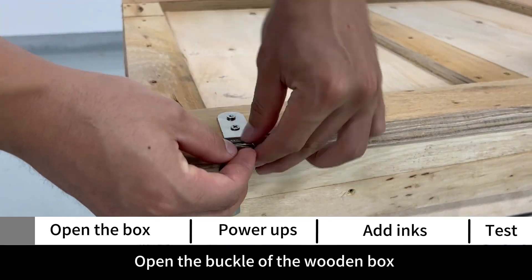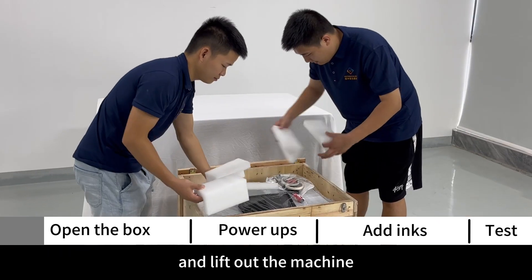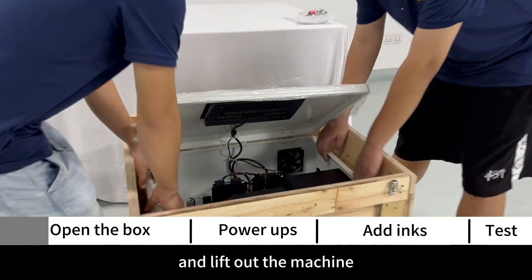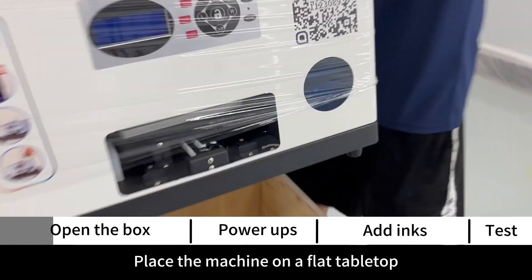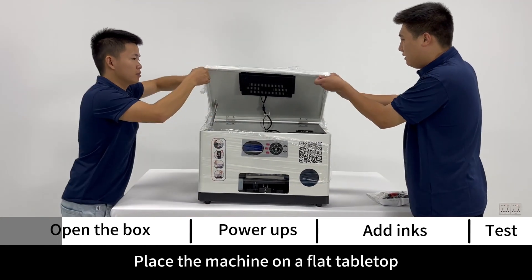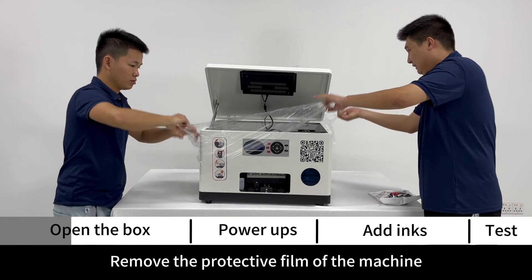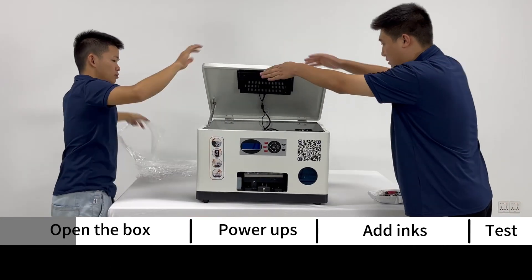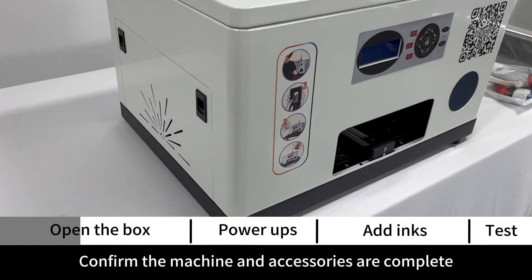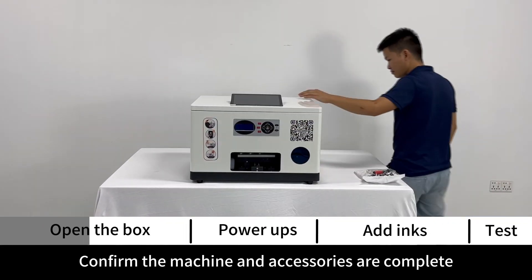Open the buckle of the wooden box and lift out the machine. Place the machine on a flat tabletop, remove the protective film of the machine, and confirm the machine and accessories are complete.